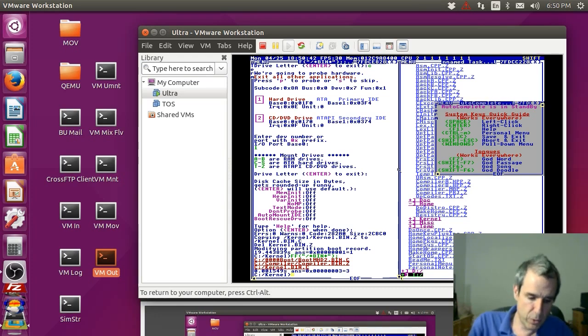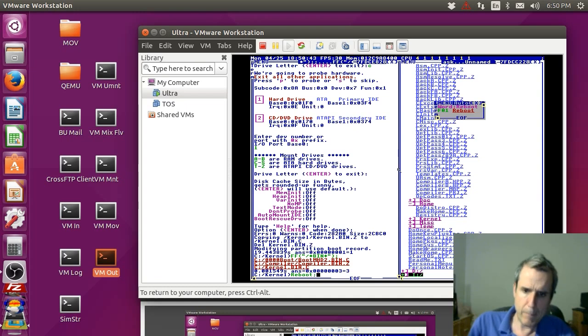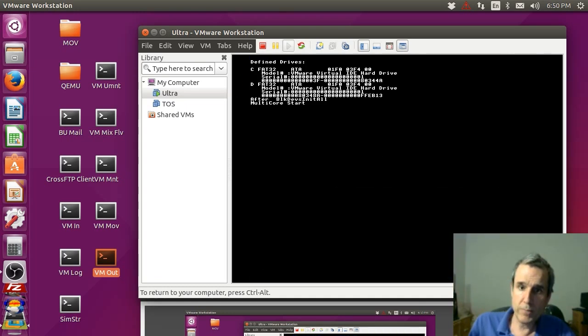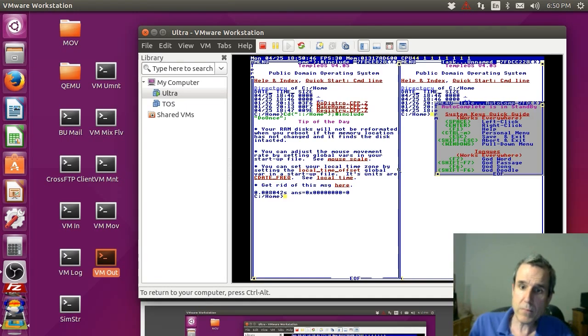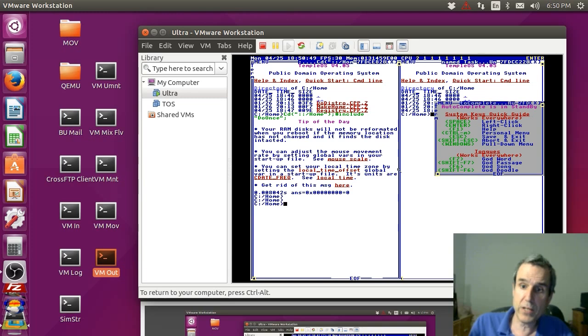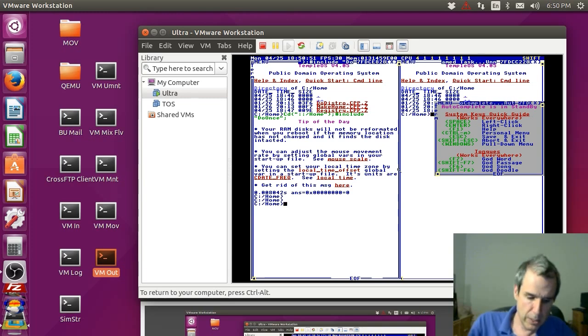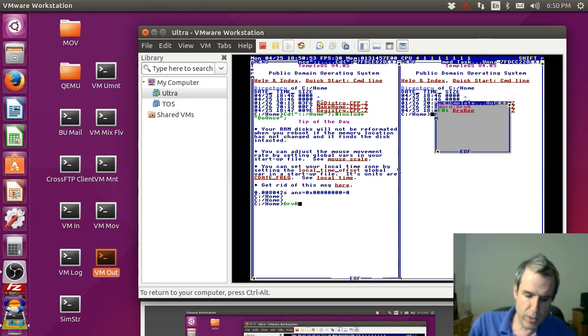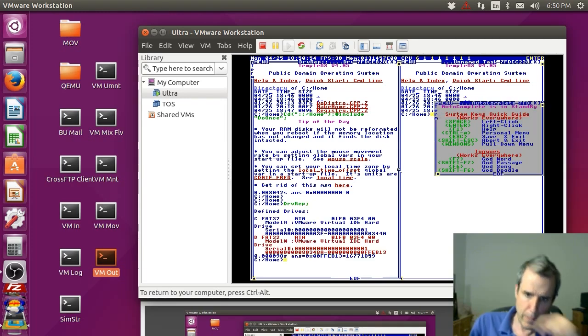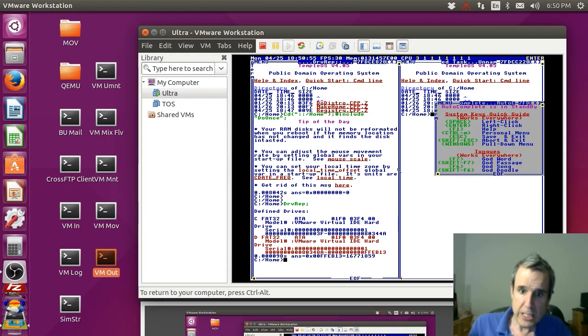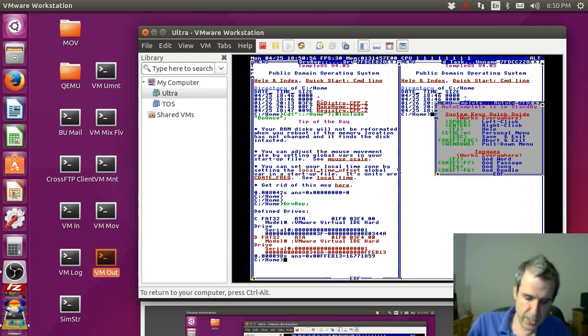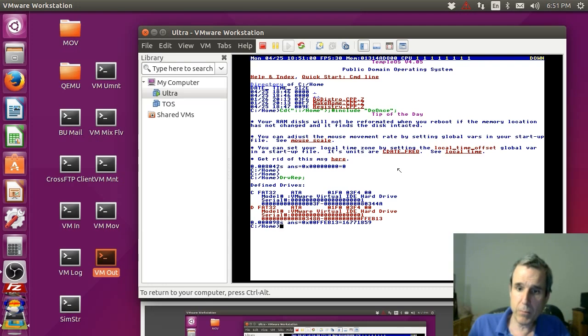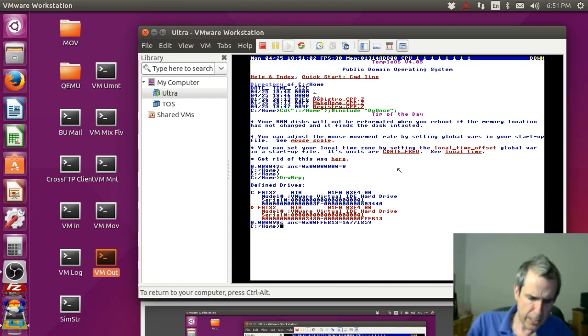Now we can reboot. Number one. The way we can tell that I recompiled the kernel is if I do a drive report.